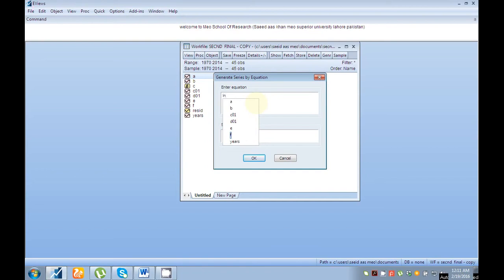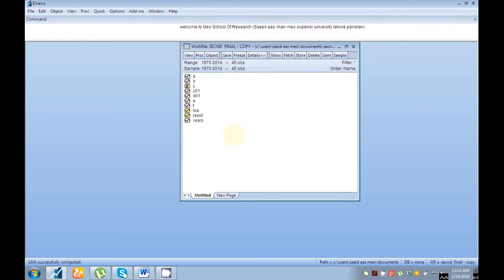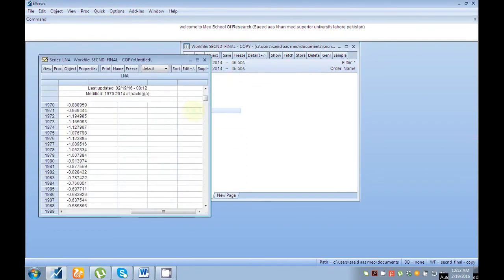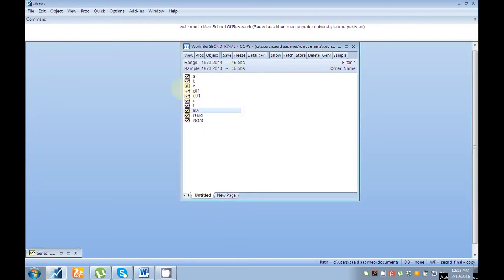To convert your series into log form, write 'ln' then the name of your series. For example, I have 'ln_a', but write your own variable name, then equal sign, then 'log(a)' with brackets closed. You can see your series is now in log form. This is a simple way to convert your series into log form.